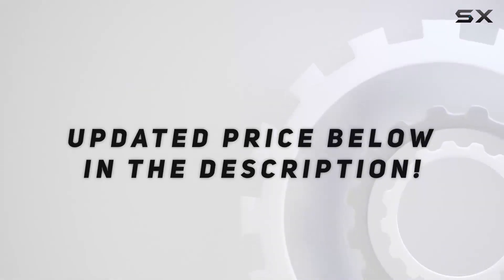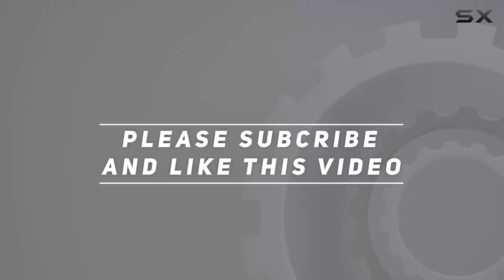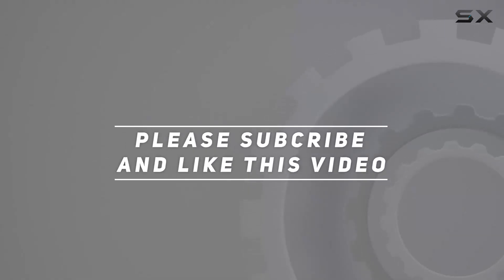Check out the video description for updated price, and thank you for watching this video.